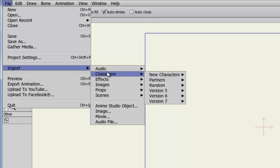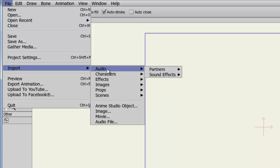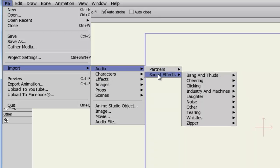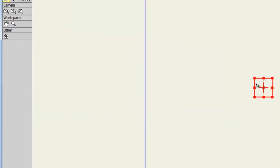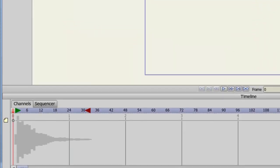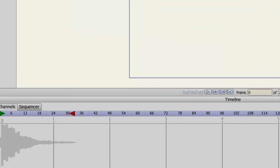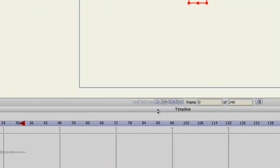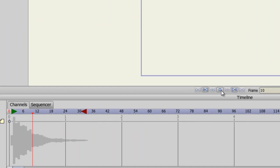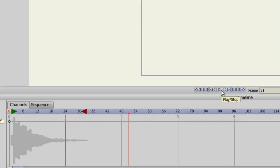So let's say you need a piece of audio. You can go to Audio, Sound Effects, and let's say you need something in the category of a bang or a boom. Well, we can come down here to Boom 2 and bring that in. You can see the audio file is now in the timeline as well as my Layers panel. And if I play it, we can hear it.